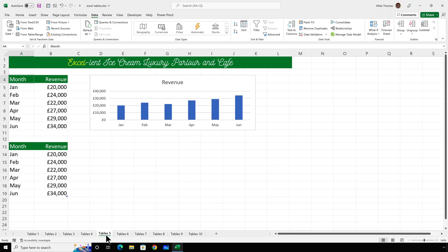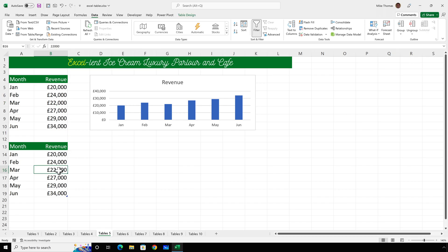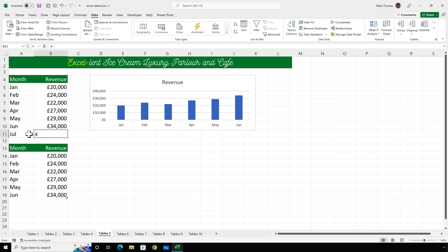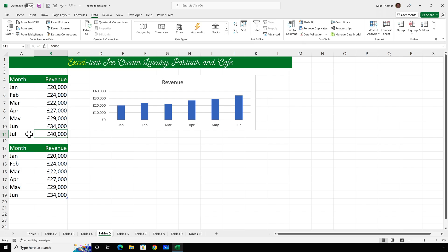Now, the data in rows 4 to 10 is not a table. I can click into it and there is no table menu. But the data in rows 13 to 19 is. Again, I'll click into it. You've got the marker at the bottom. You've got the table design menu. And if I go and add July and say 40,000, it has not updated the chart.